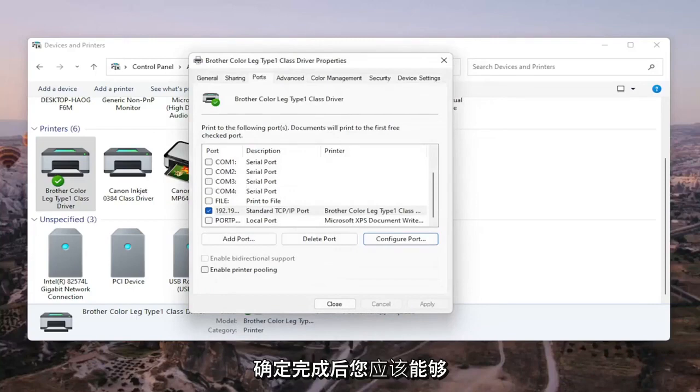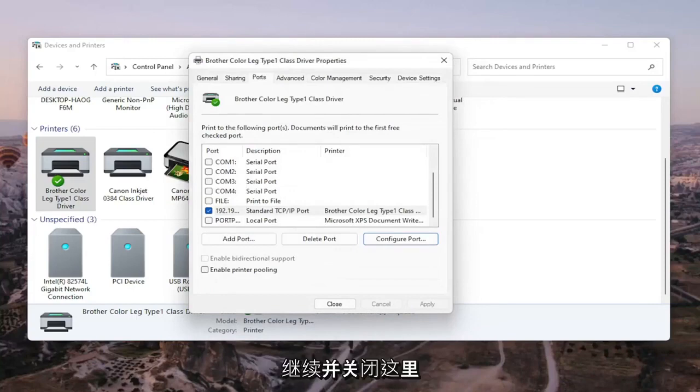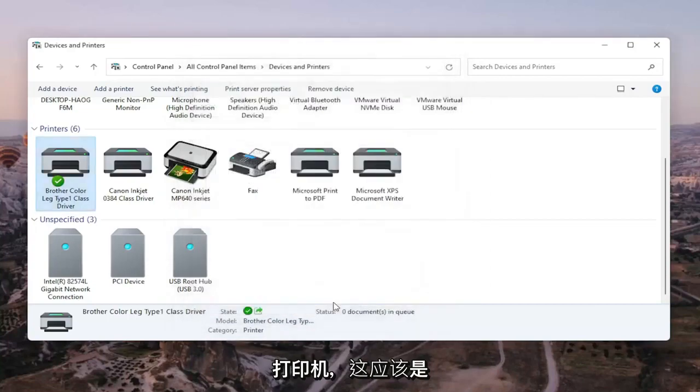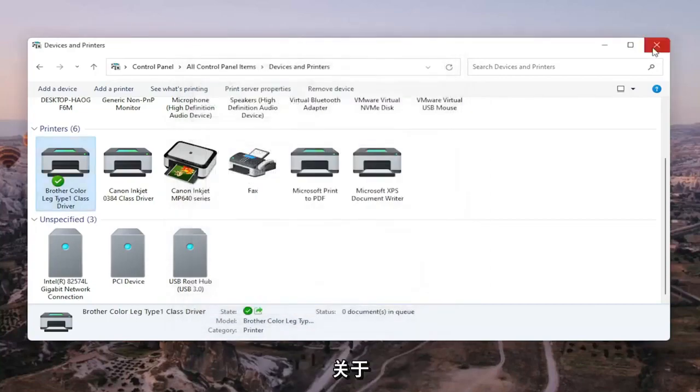Once that is done, you should be able to close out of here. Restart your computer and restart your printer, and that should hopefully be about it.